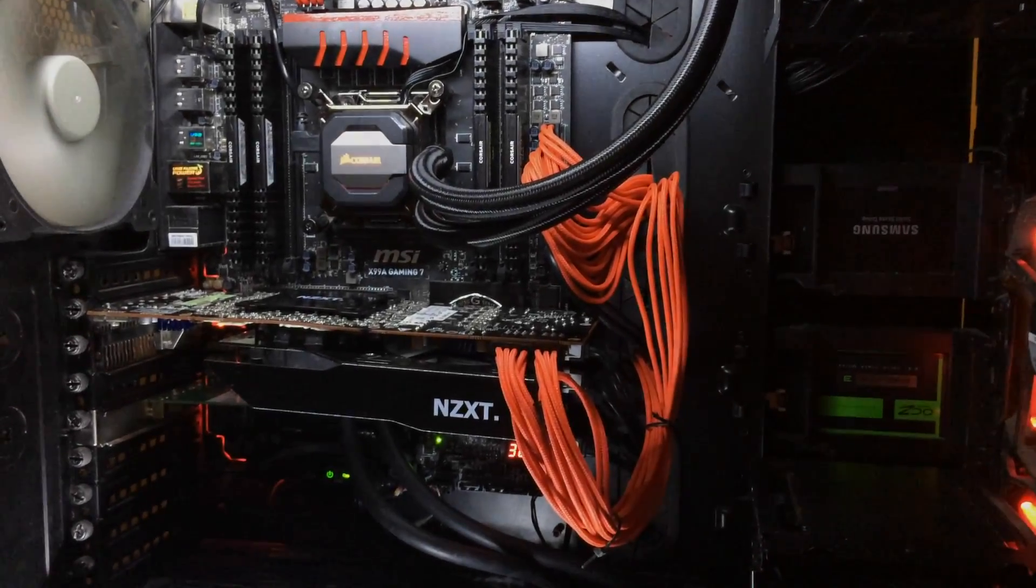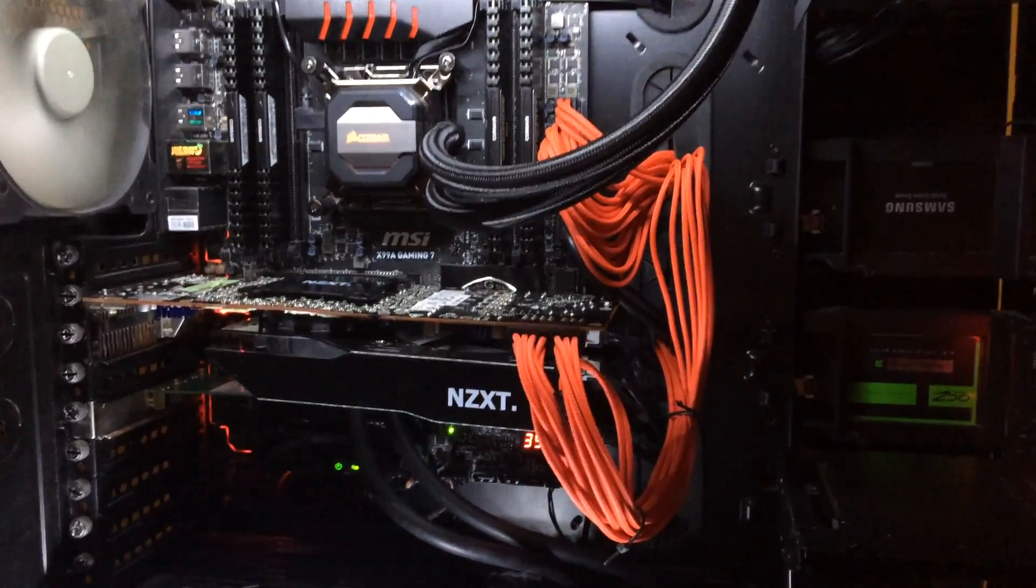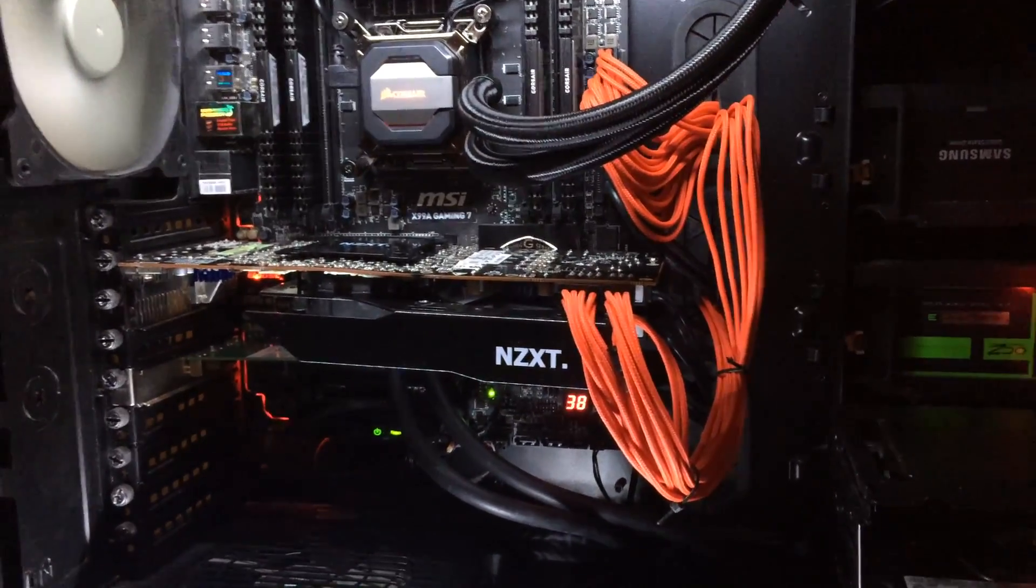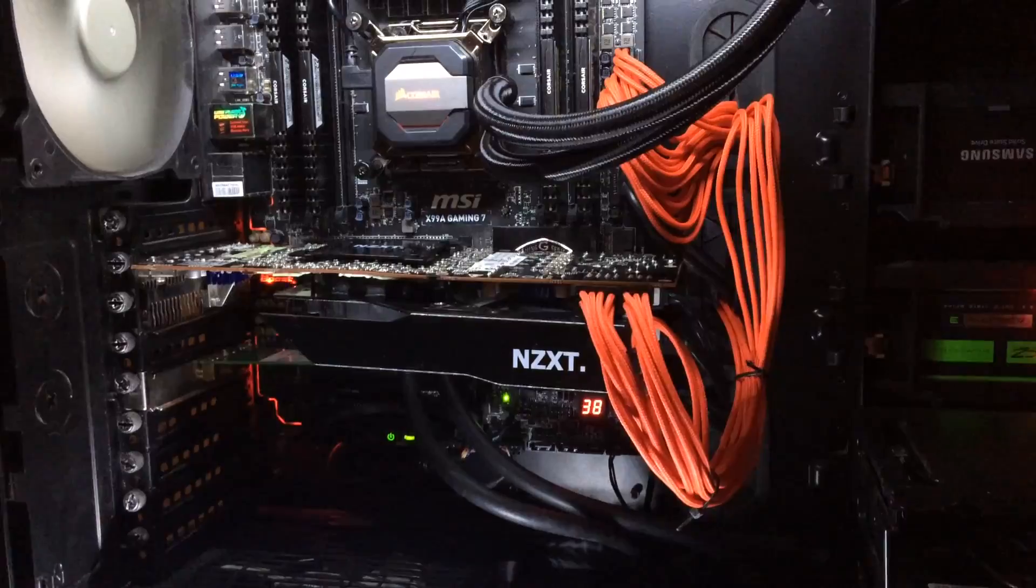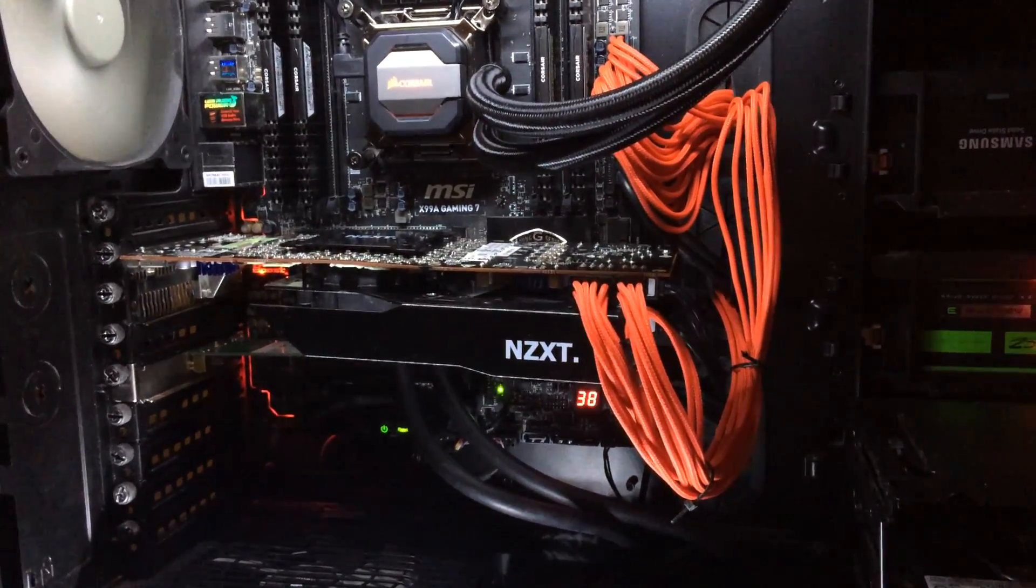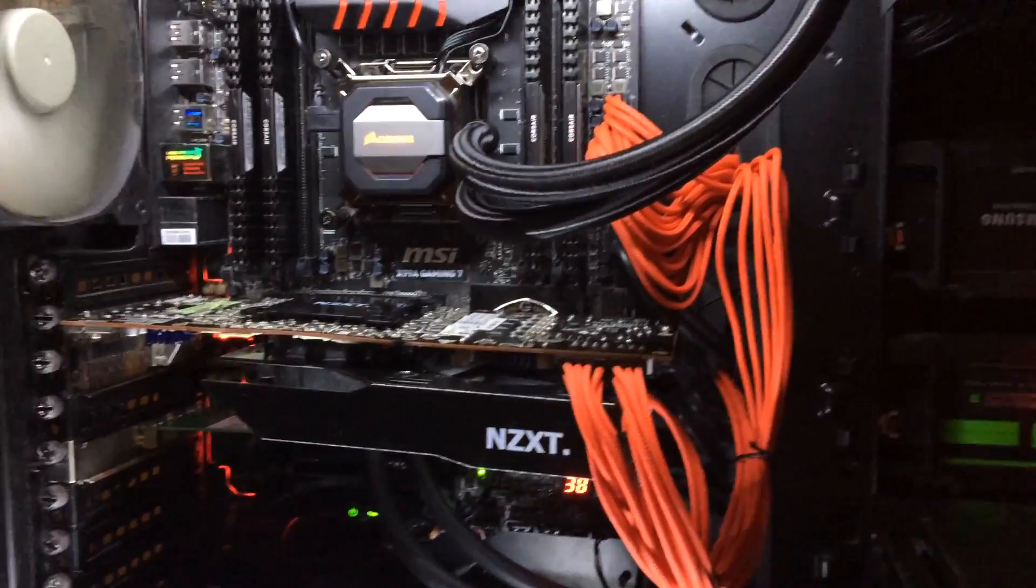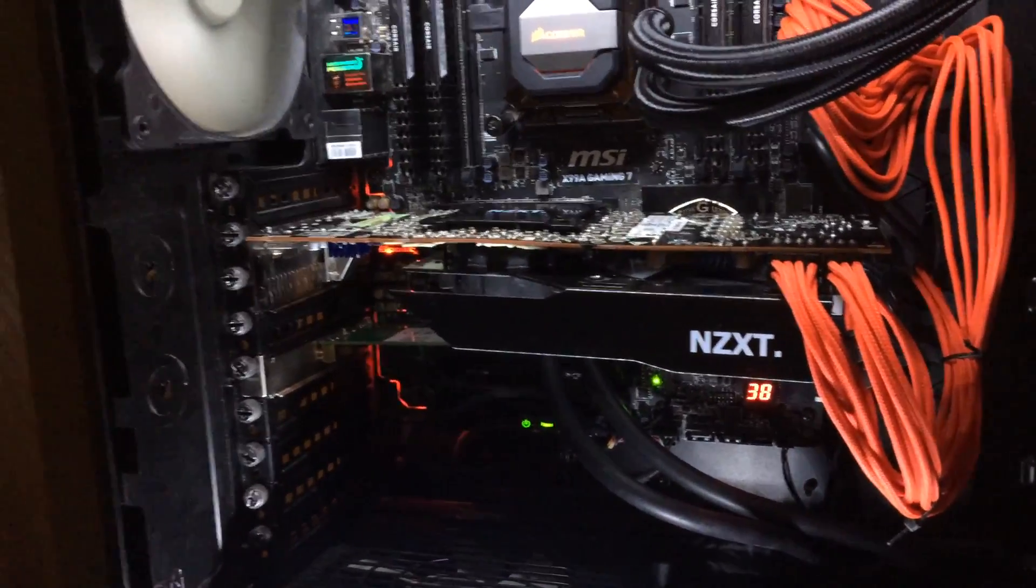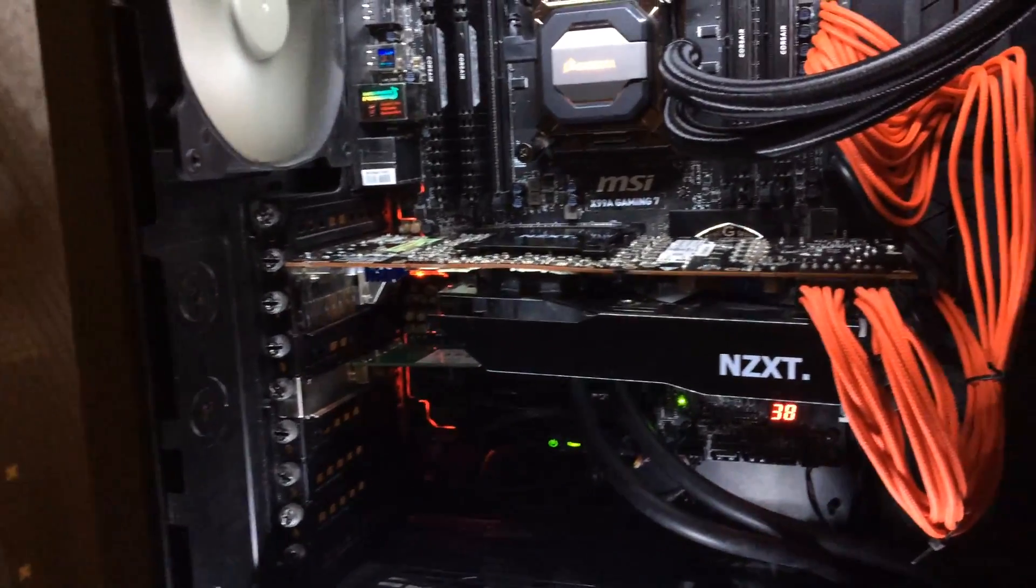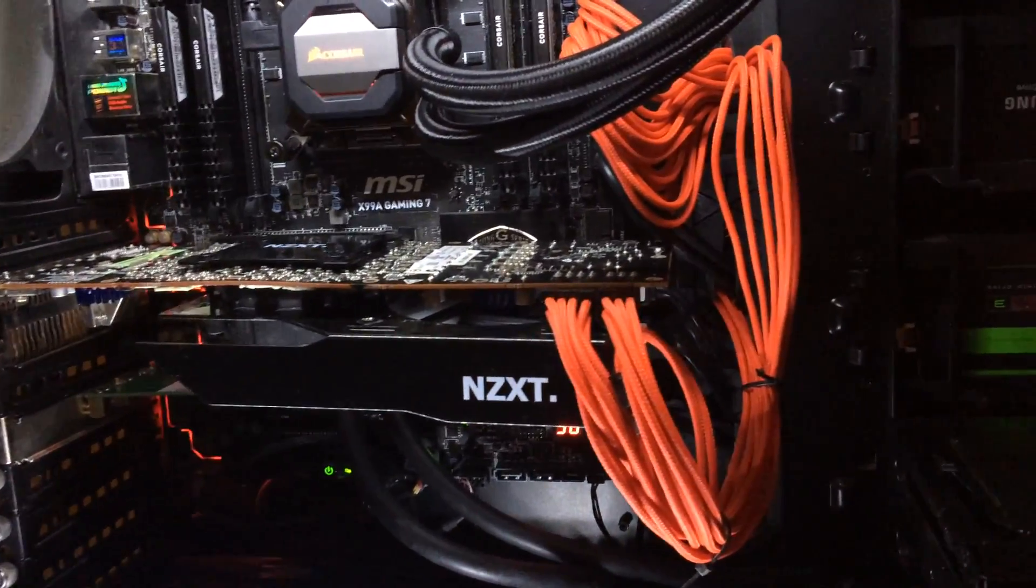Here are the final results of the NZXT Kraken G10 mounted onto the AMD R9 290 with the Corsair H90. That's a lot of 90s. So it looks pretty good, there's no drooping of the PCB, it does look real solid.